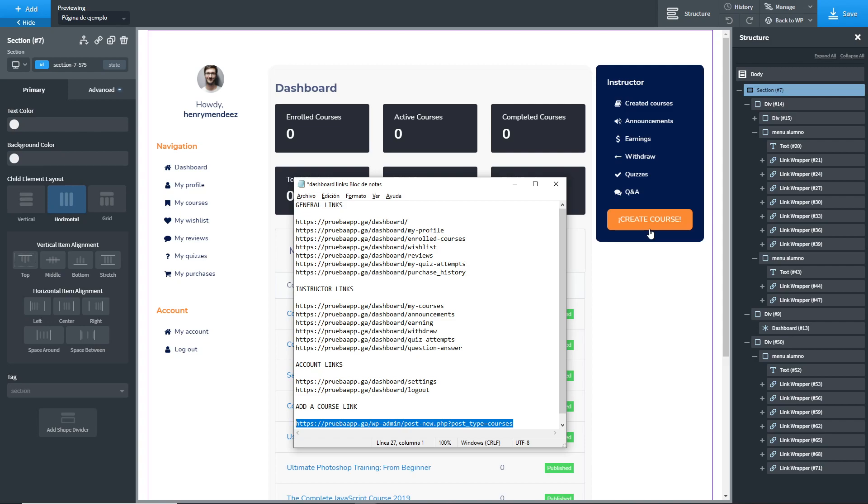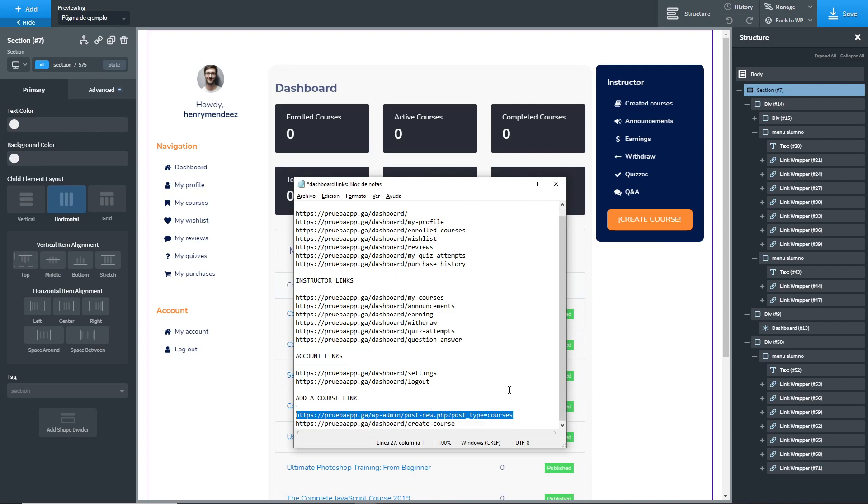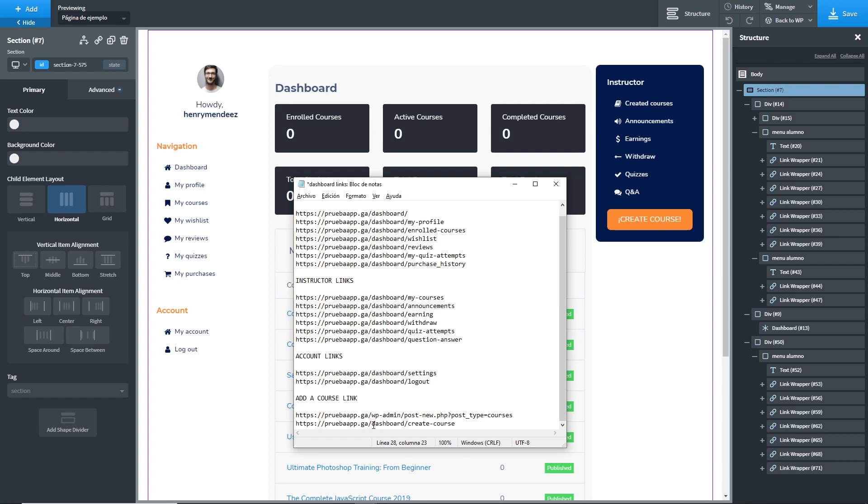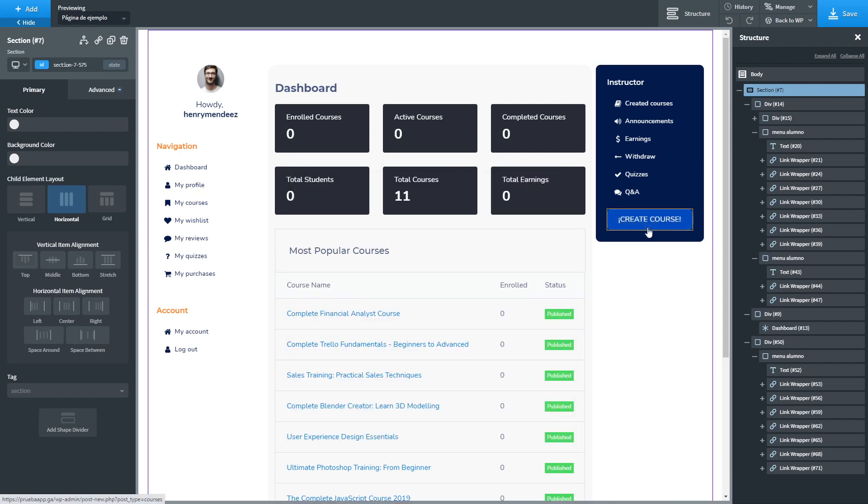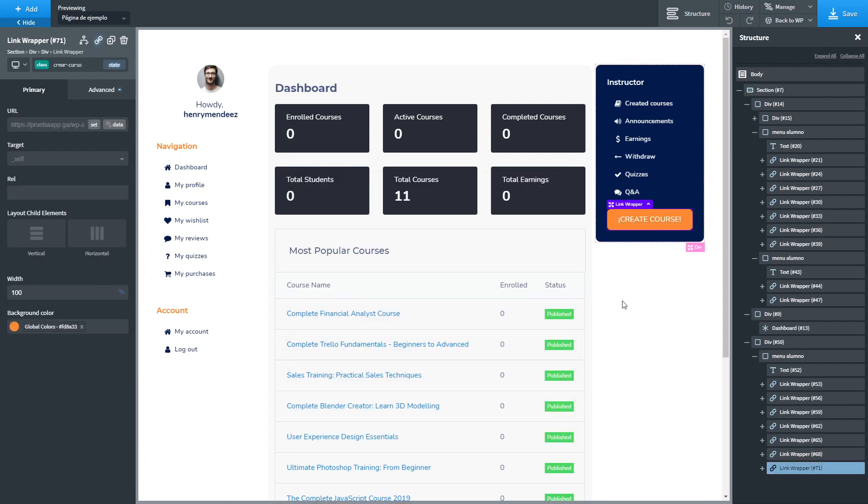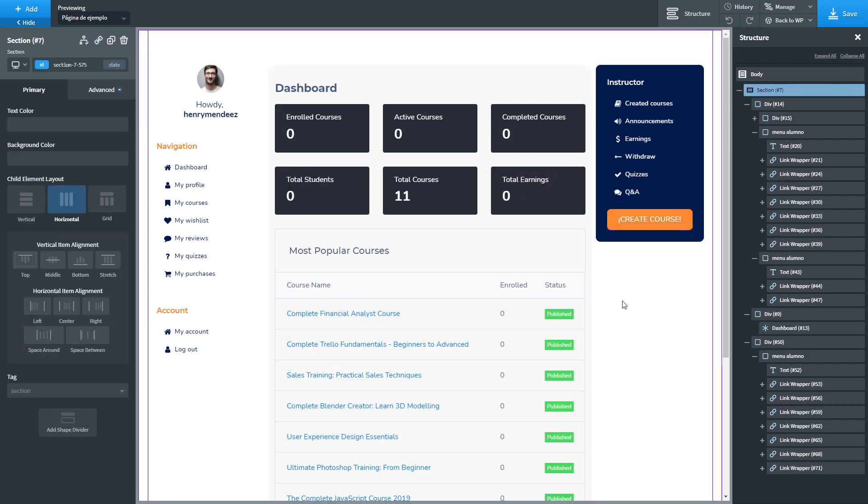For the pro version, the link will have this structure. And you can see this link structure is based upon the dashboard page name, so be careful with that. If you have the pro version, you can just copy and paste this URL on the corresponding link.